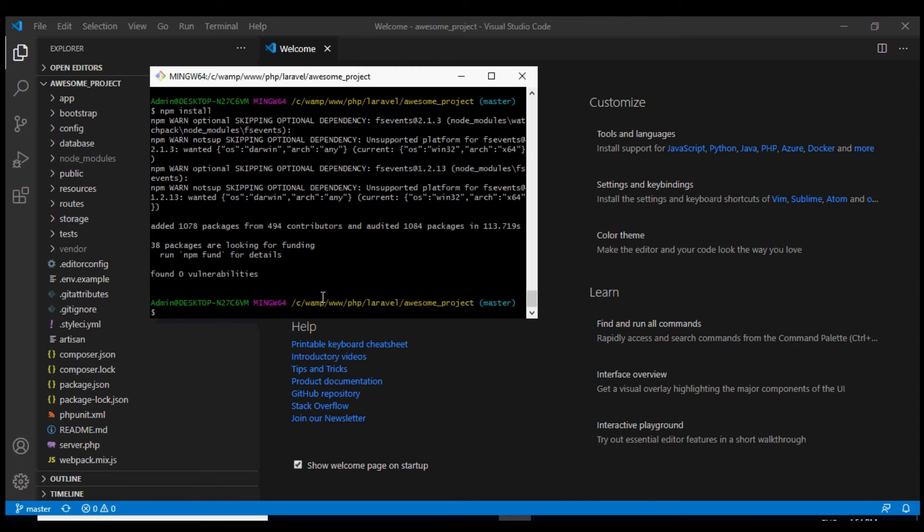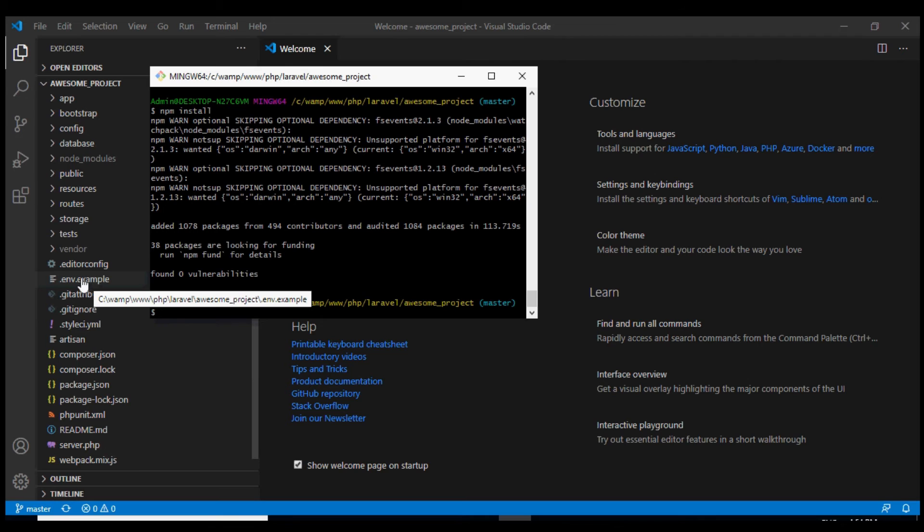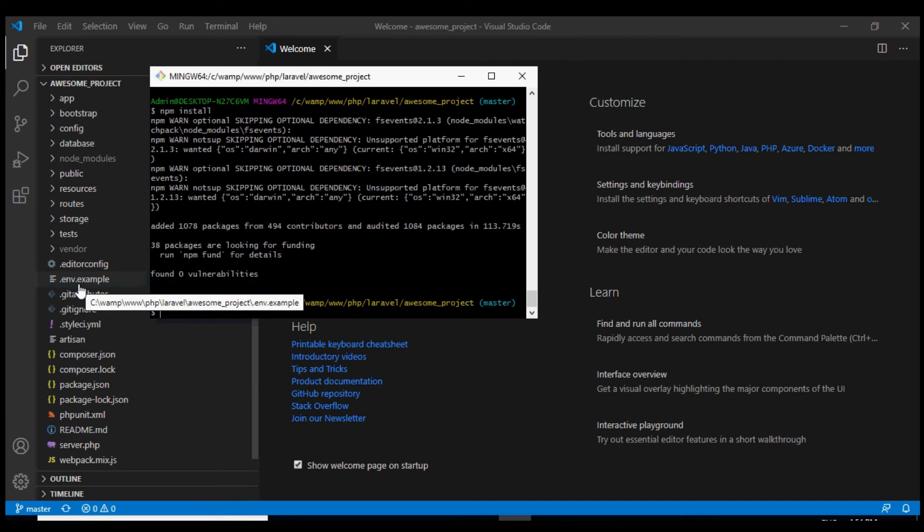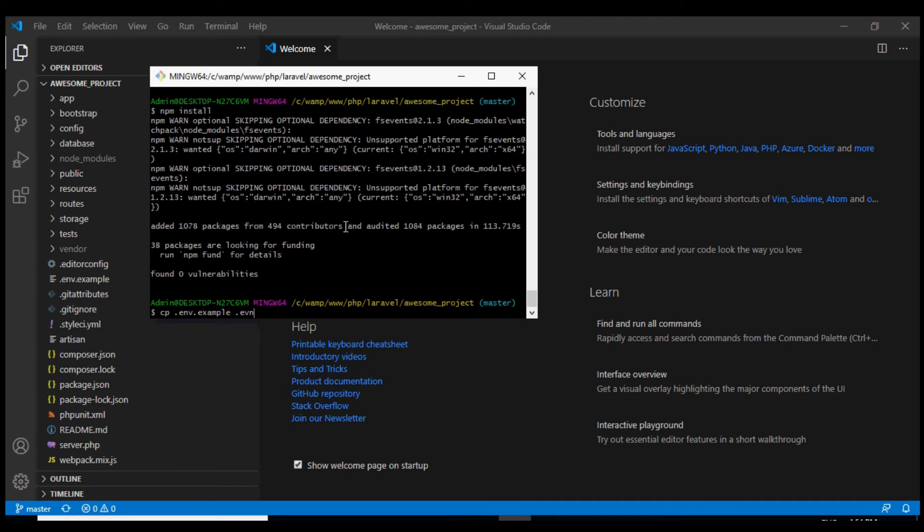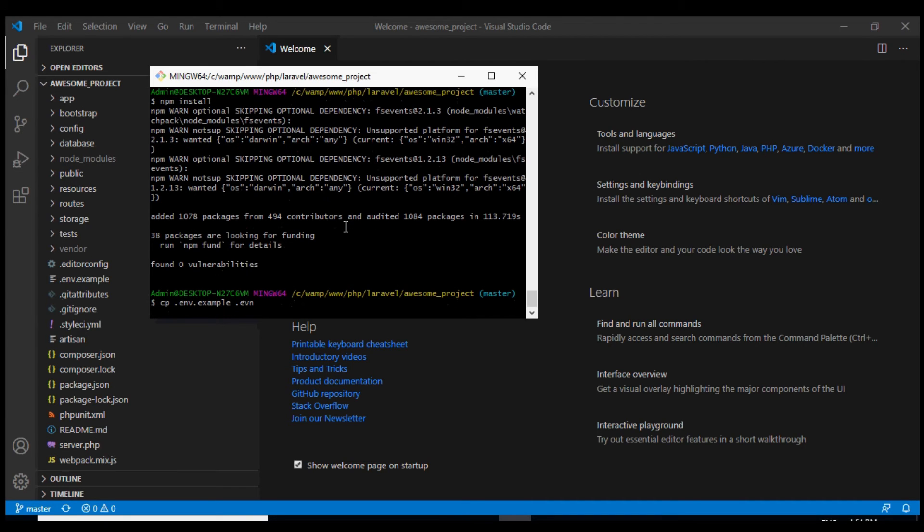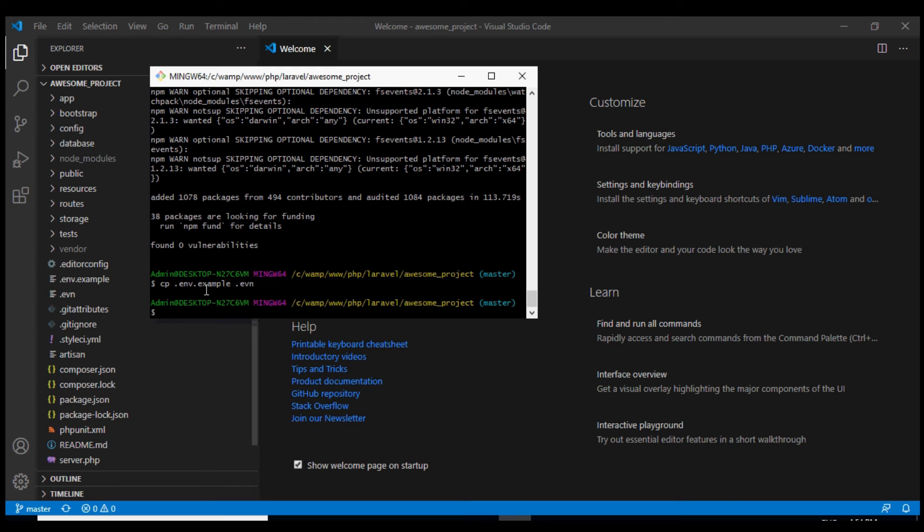So first of all what we need to do is we see that we do not have this .env file in our Laravel folder where we will specify the database connection. So what we are going to do is we are going to create a copy of this file .env.example and create a .env file using it.